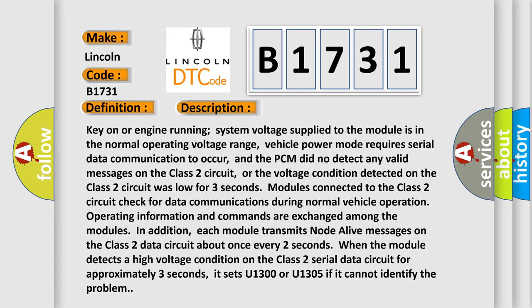When the module detects a high voltage condition on the class 2 serial data circuit for approximately three seconds, it sets U1300 or U1305 if it cannot identify the problem.